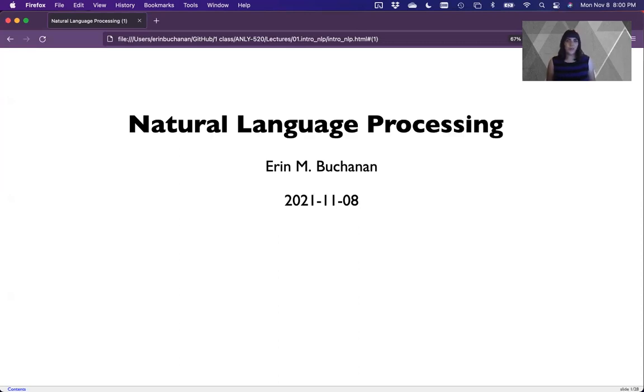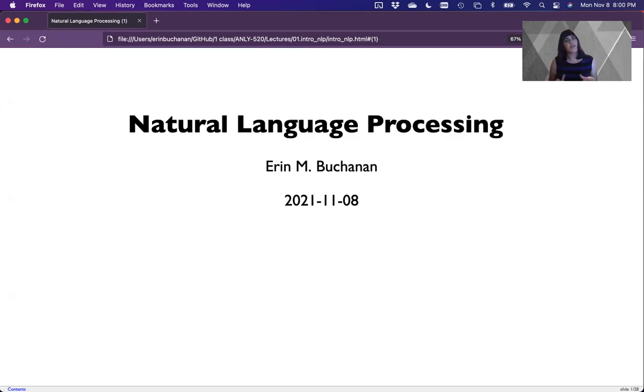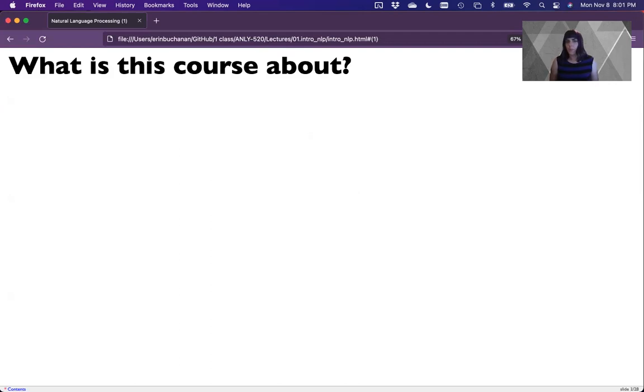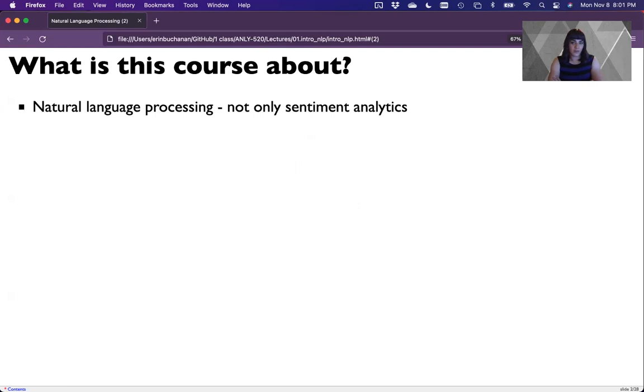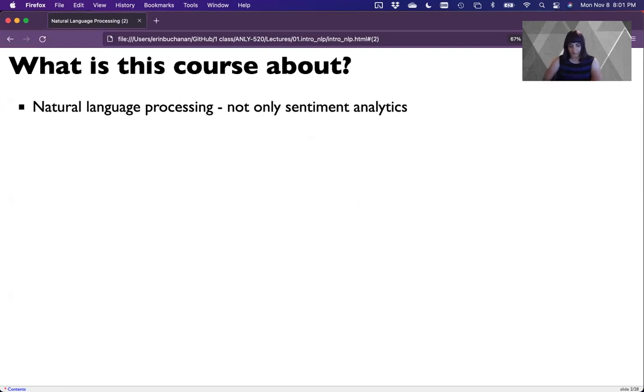Hi everyone and welcome to ANLI 520 or Natural Language Processing. I'm Dr. Erin Buchanan and I'll be the lecturer for the videos for this course. So what is this course about? In this course you'll learn a lot about natural language processing and this is used in the very traditional sense of NLP.